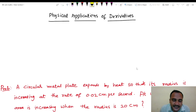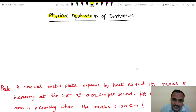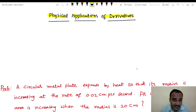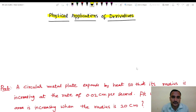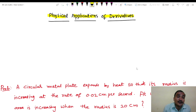Hi friends, this is Saini Vaz, Leger and Mathematics. In this video, we will discuss the second video of physical applications of derivatives. If you are interested in the video, please share and subscribe. In this video, we will discuss the rate of change.